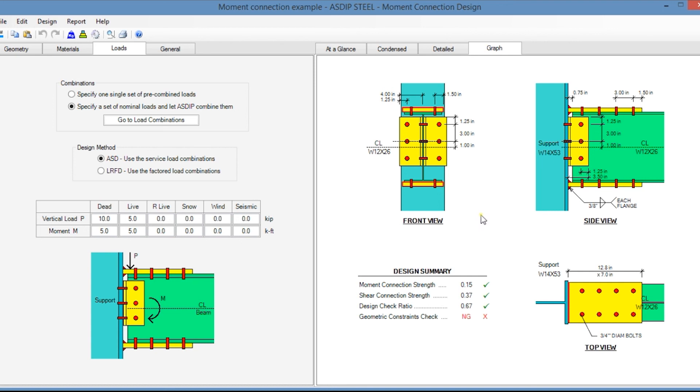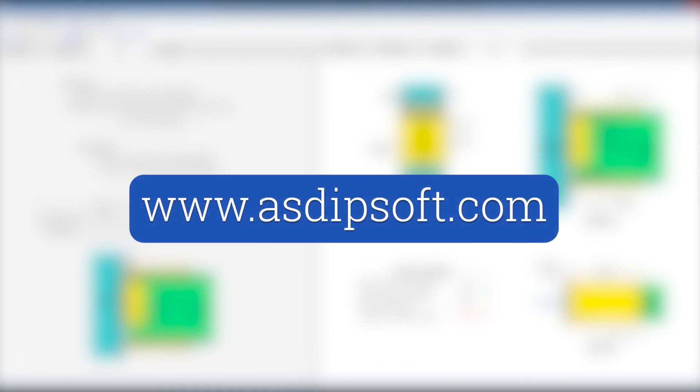If you're interested in the software, please visit the website www.asdipsoft.com and download the free 15-day trial.